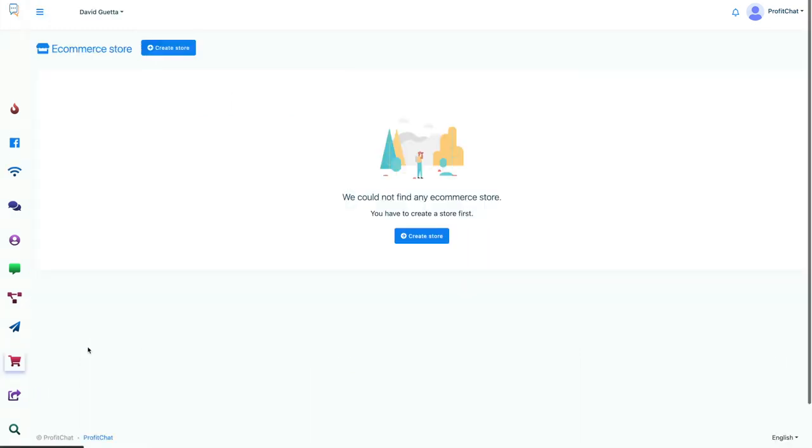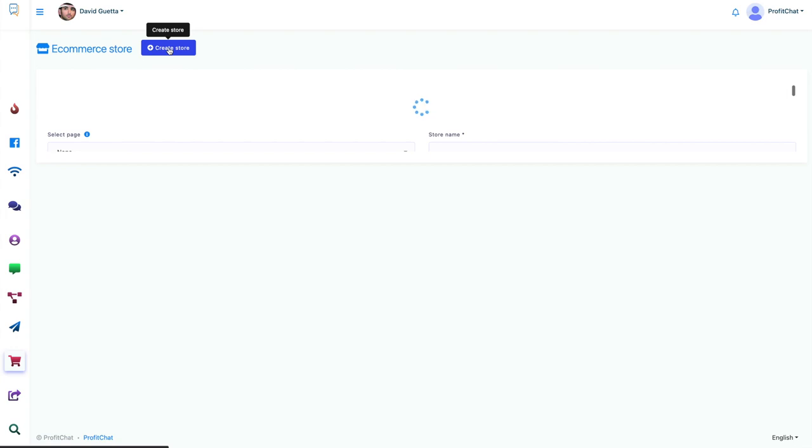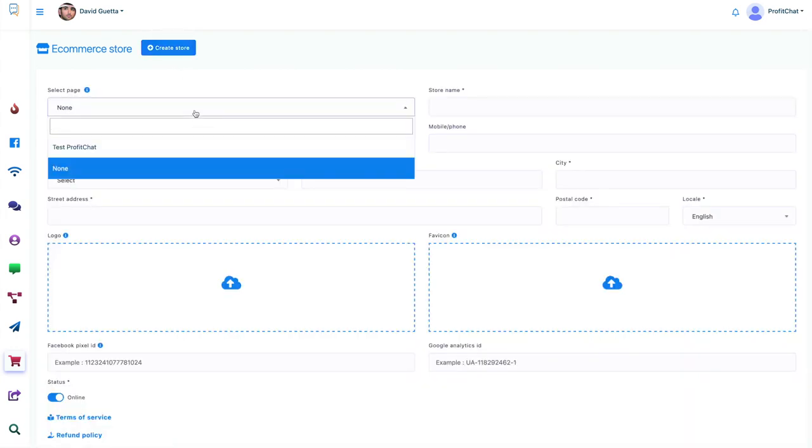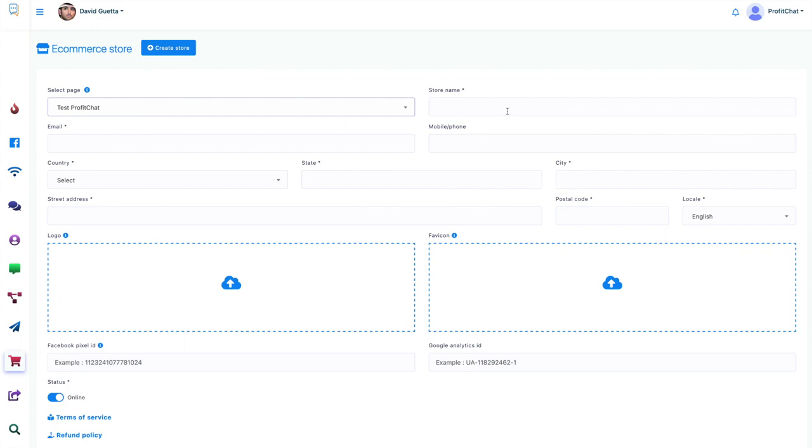E-commerce store, you can create an e-commerce store right into Profit Chat. And we'll do one now just to play around with it.